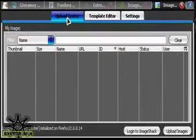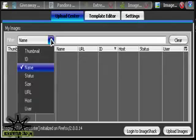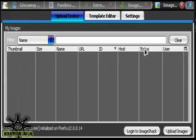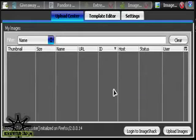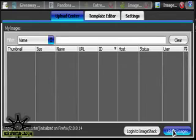It will bring up something that looks like this. You'll see Upload Center, Template Editor, Settings, drop down bar here, type bar, and a big list, and then log on to ImageShack or Upload Images.